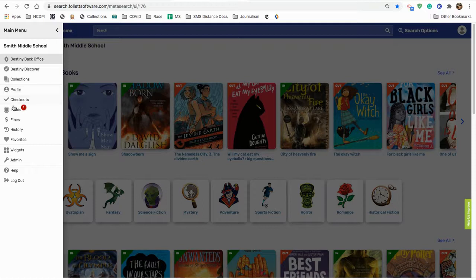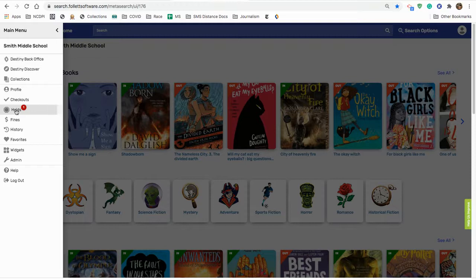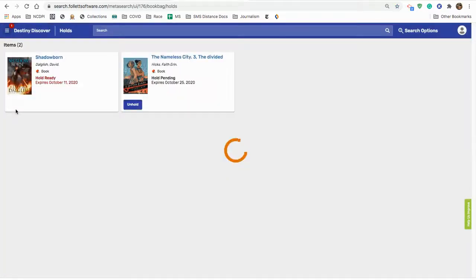You'll have similar options on yours, including your profile, what books you've got checked out, and the books you have on hold. So, I'm going to click that holds button.